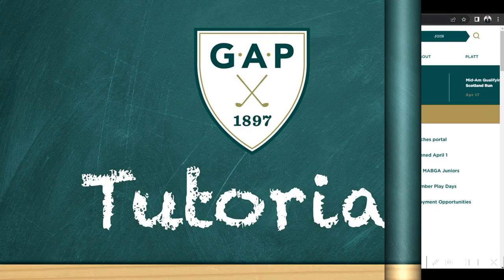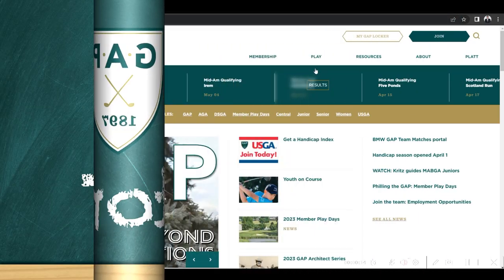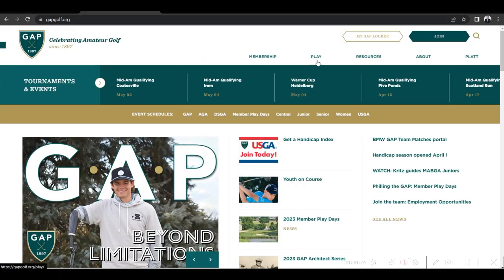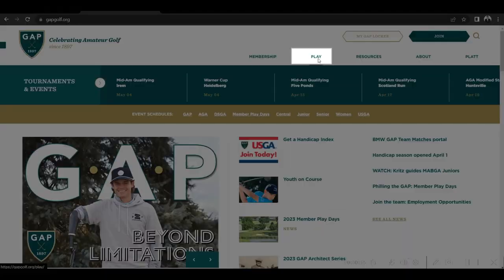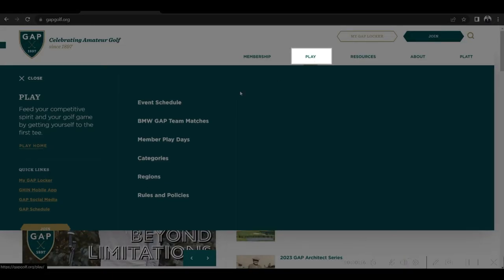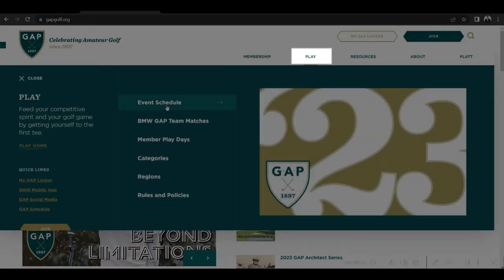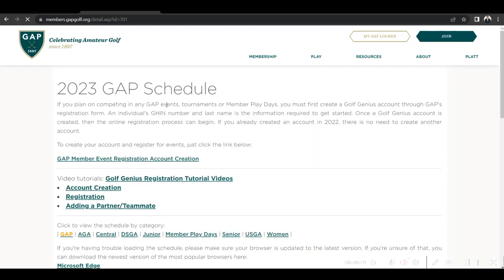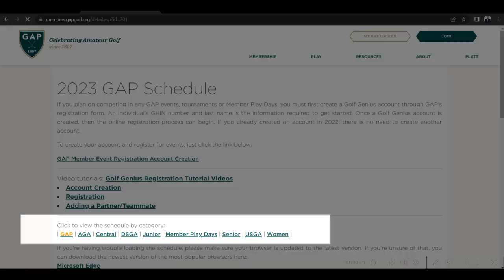Signing up for a Gap event? Visit GapGolf.org, scroll to the Play tab, and select Event Schedule from the drop down menu. You can view the full schedule and select the type of event you seek.